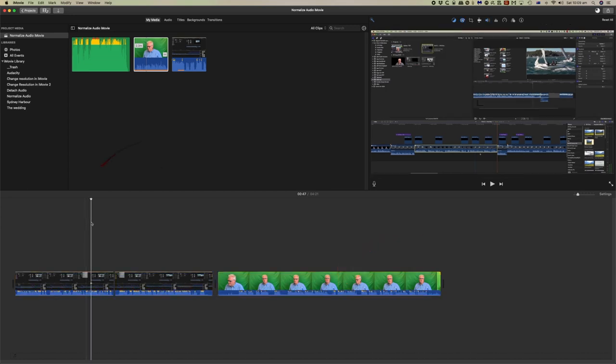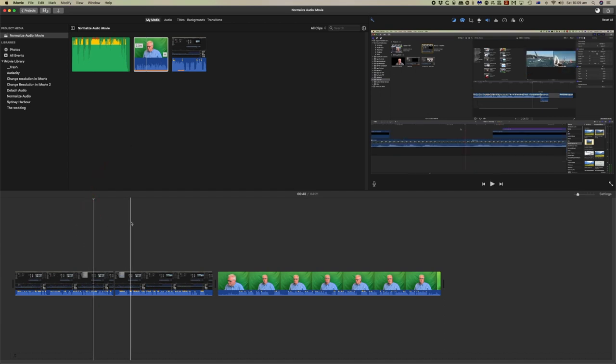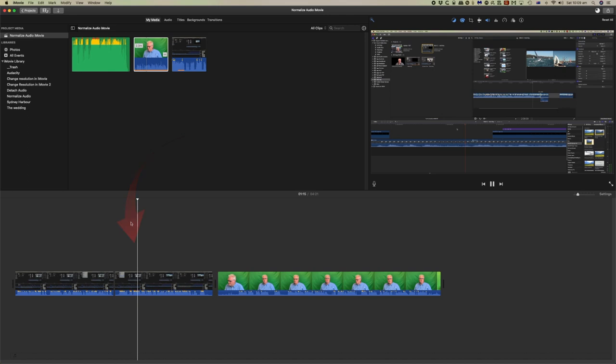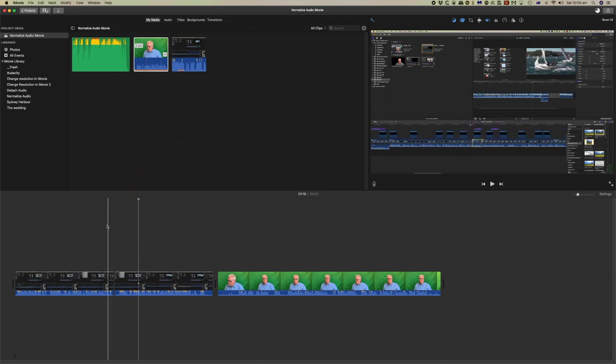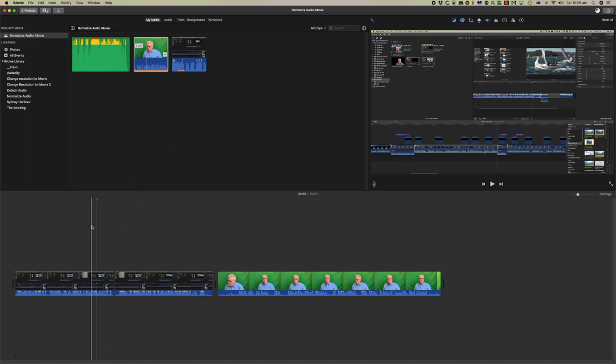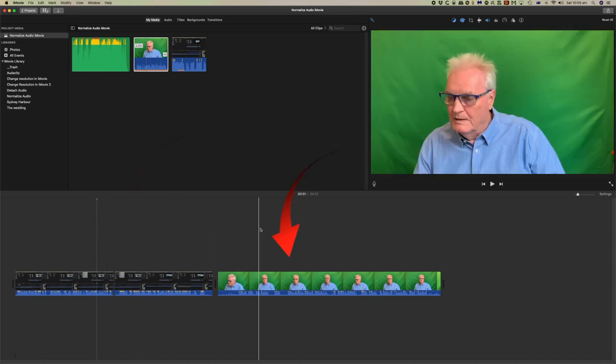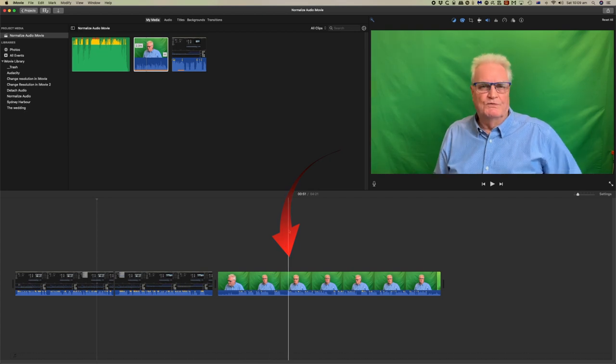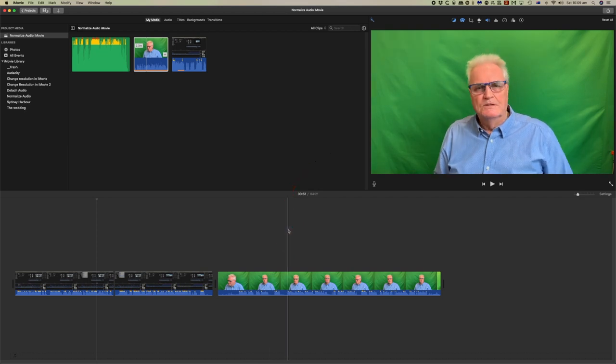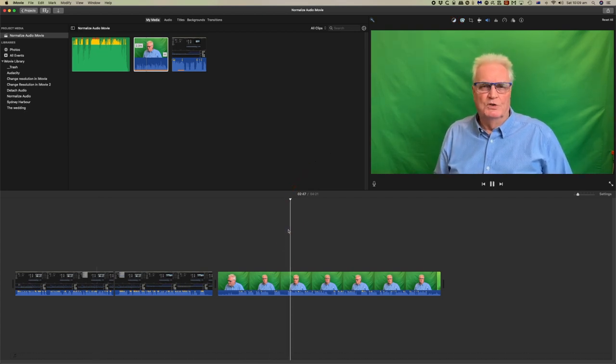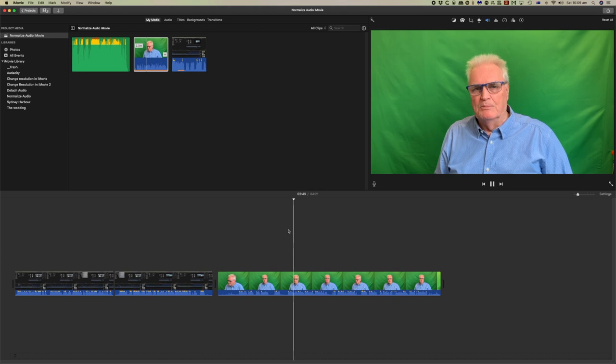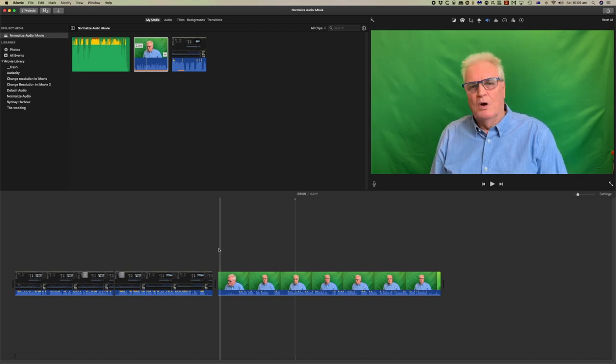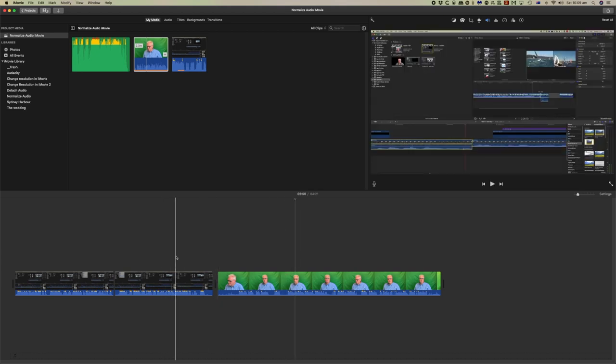So if we play this through now. So you can see that both of those now are at the same level and if we play this one here. So that's at the same level as well.